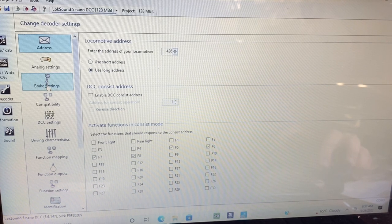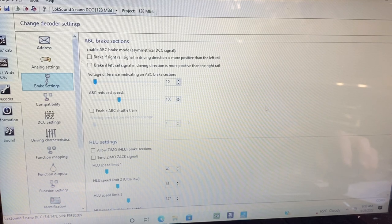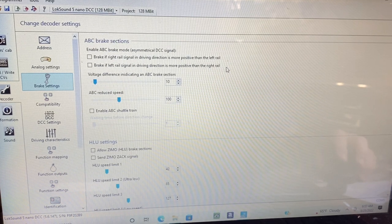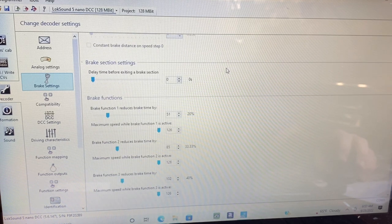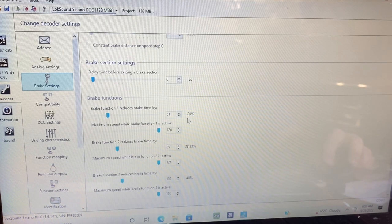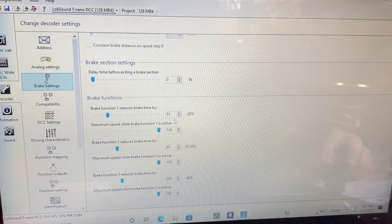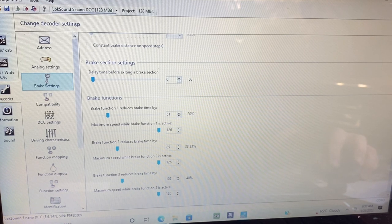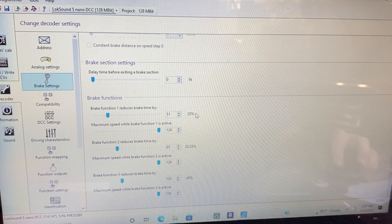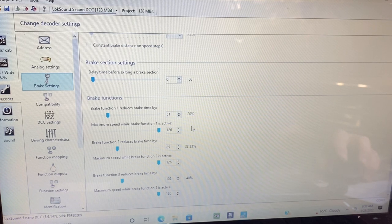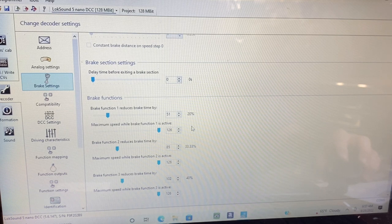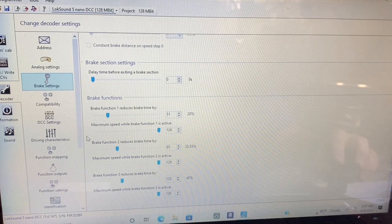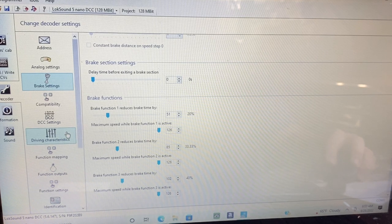Let's go down to brake settings. On my brake settings I go to the bottom: for brake 1 I've got it set at 51, brake 2 at 85, and brake 3 at 102. Those are the percentages, and I did this to get realistic settings of how a real locomotive stops based on what I've used on the prototype.